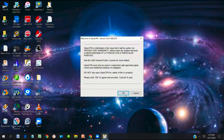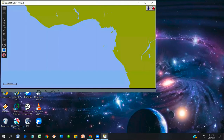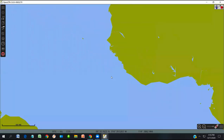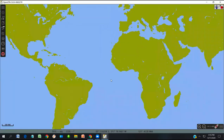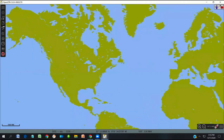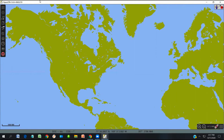After clicking Finish, OpenCPN opens and you'll see the base map right away. Scroll your mouse to zoom out, or scroll forward to zoom in. The boat icon appears first near Georgetown, South Carolina, where one of the developers lives — that's the default home setting. The program is up and running now with no charts loaded yet, but you can already see some important features.